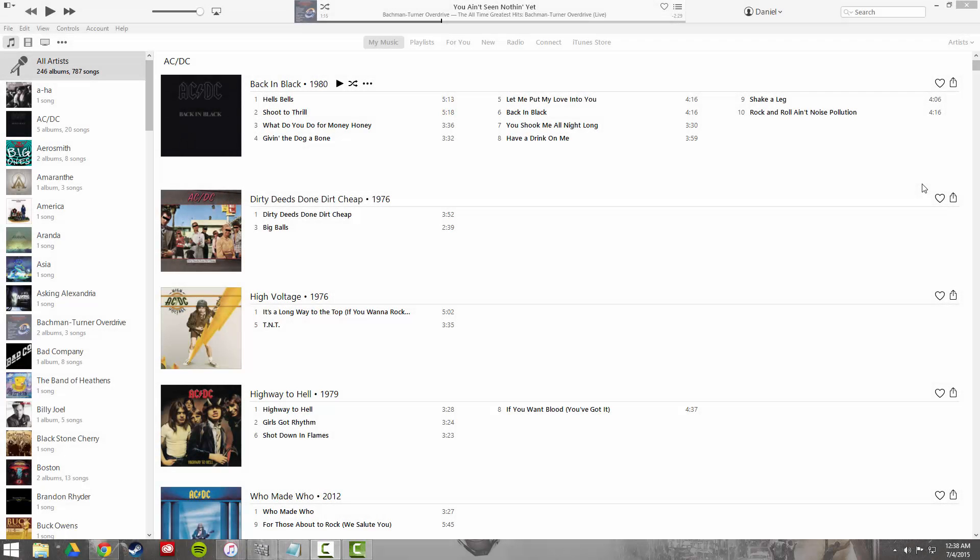Hey everyone, Dan here, just wanted to make a quick video showing you how to quickly and easily make available offline all of your Apple Music tracks.